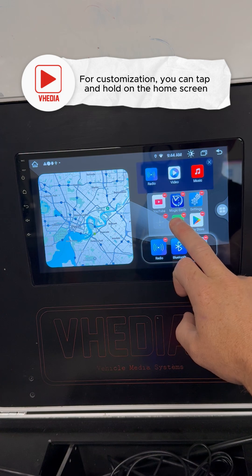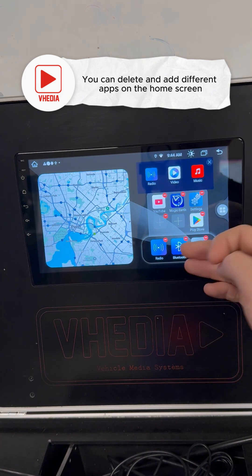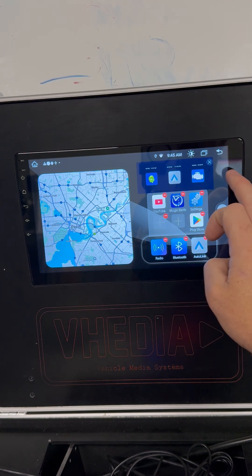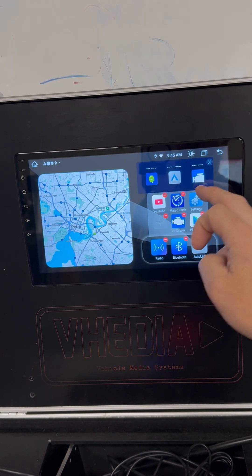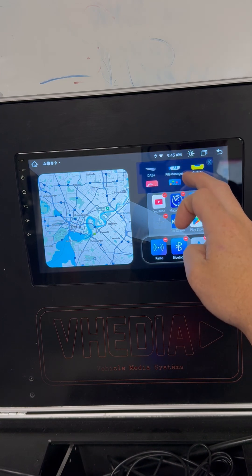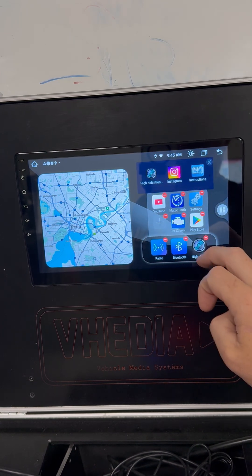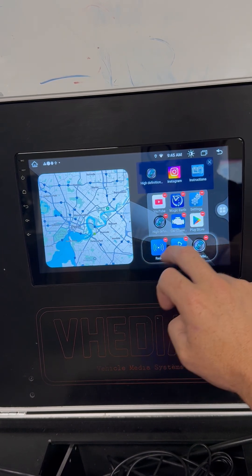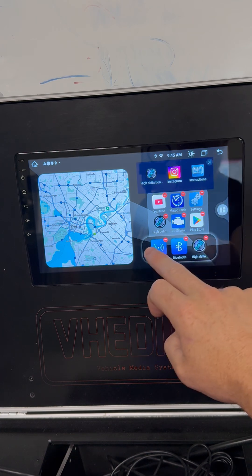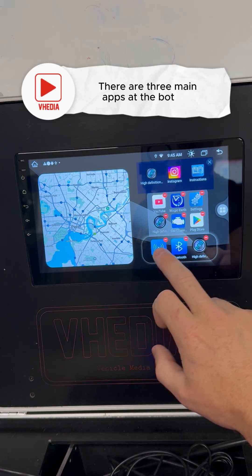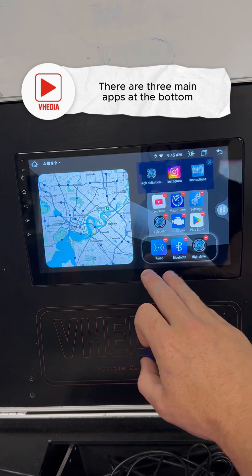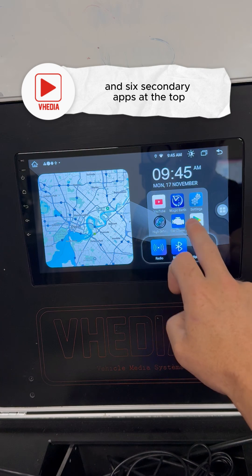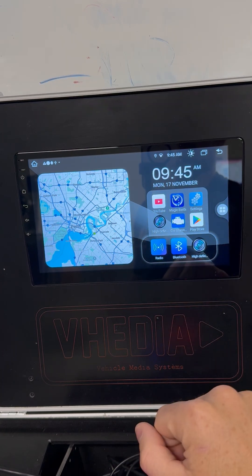You can tap and hold on the home screen and you can delete apps and add different apps you want to have on there. For example, you might want to have your OBD2 app or the high definition app. You can change all these apps — you have your three big main ones down here and then six secondary ones up here.